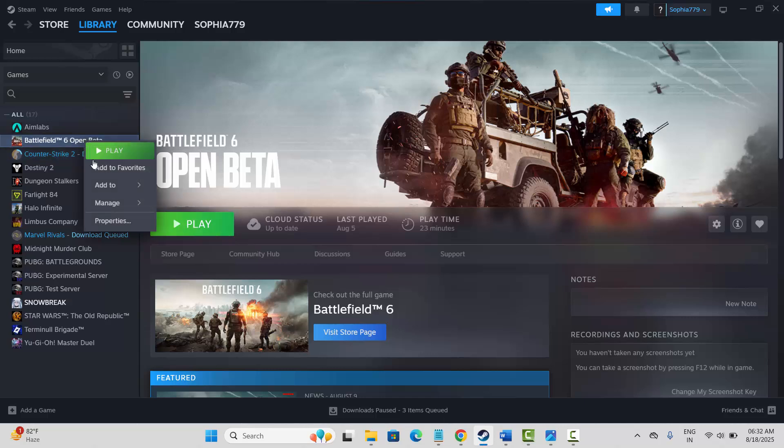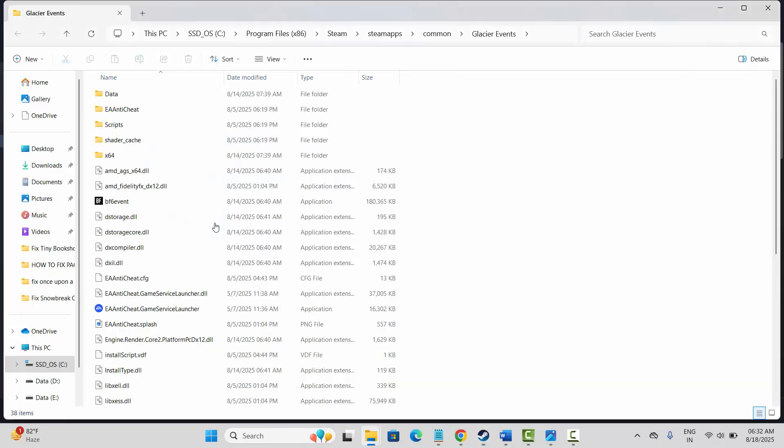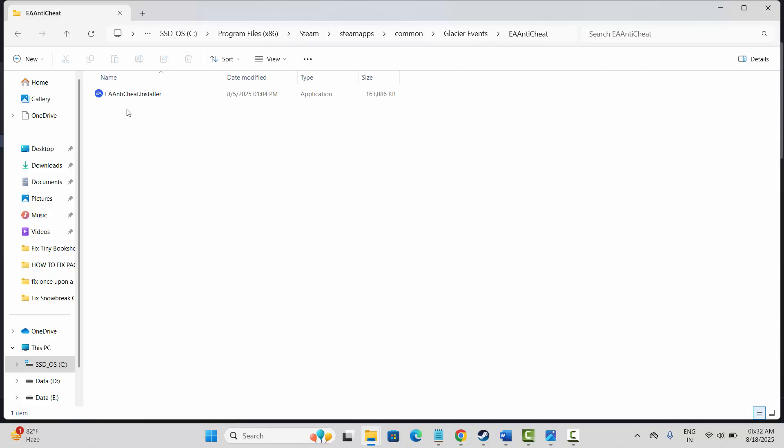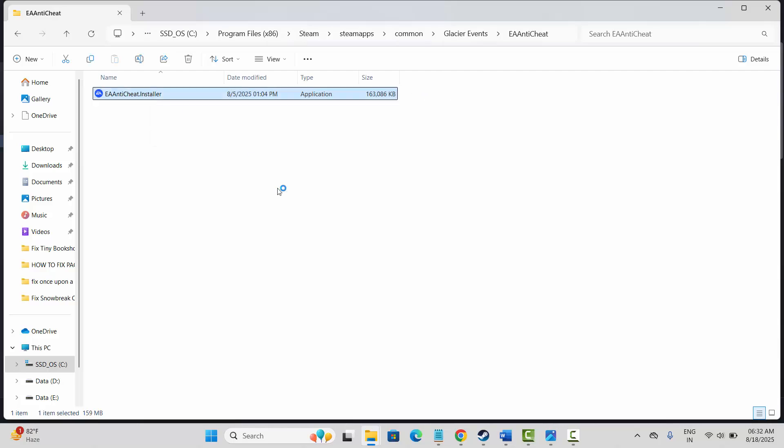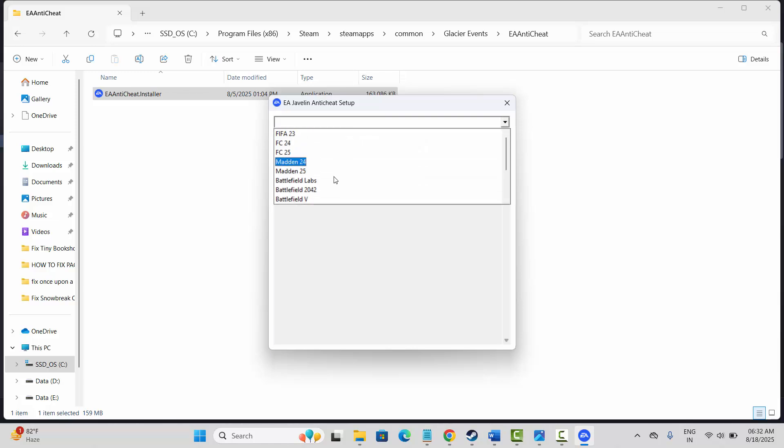Select your game under library section, now click on manage, then click on browse all option. Go and double click on EA Anticheat, double click on it and open it. Now here select your game.